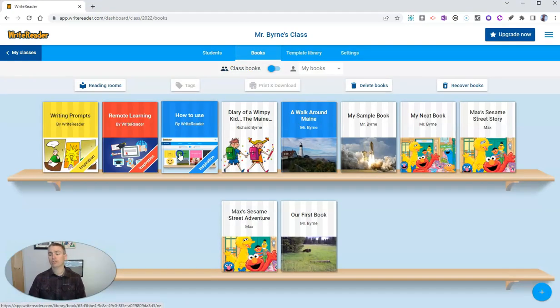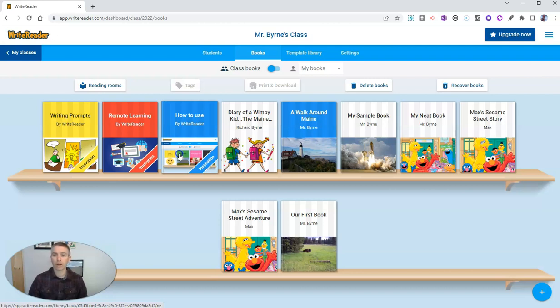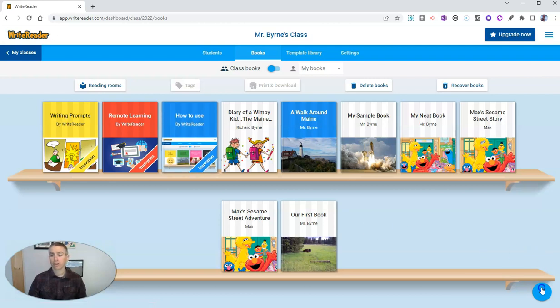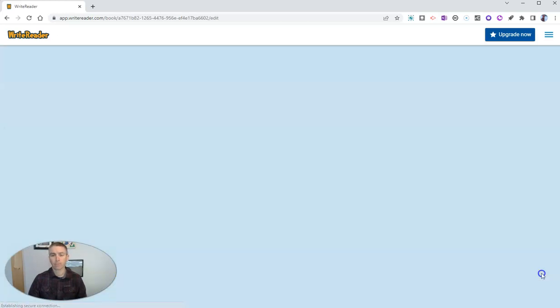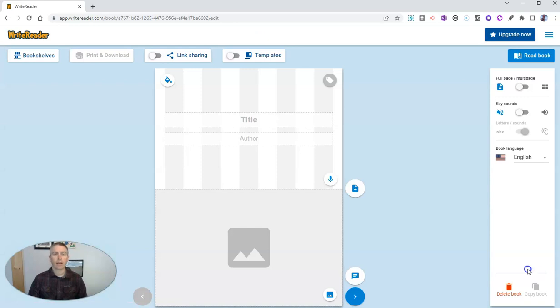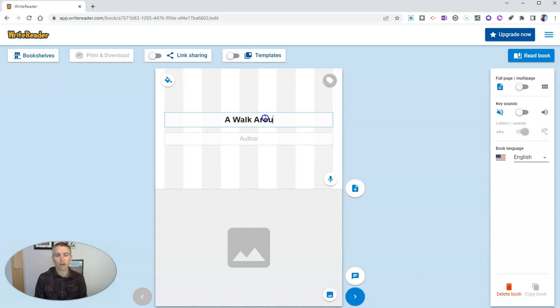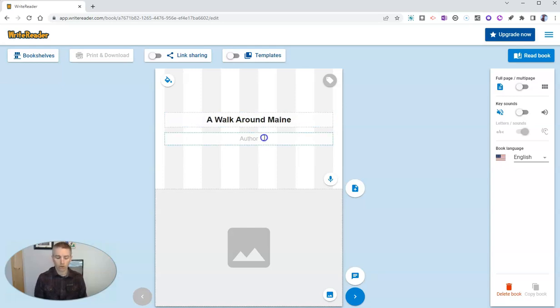I want to show you one of my favorite aspects of WriteReader when creating books yourself as a teacher. Over here in this bottom right corner, I'm going to click on the button for creating a book. And let's give this a title. Let's just call it a walk around Maine. And we'll call this author Mr. Byrne.